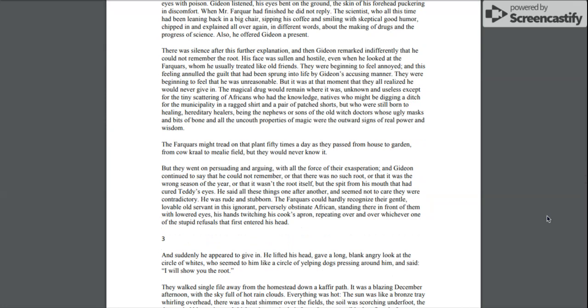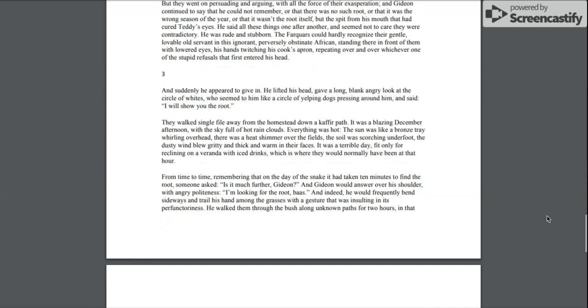He was rude and stubborn. The Farquhars could hardly recognize their gentle, lovable old servant in this ignorant, perversely obstinate African, standing there in front of them with lowered eyes, his hands twitching his cook's apron, repeating over and over whichever one of the stupid refusals that first entered his head.